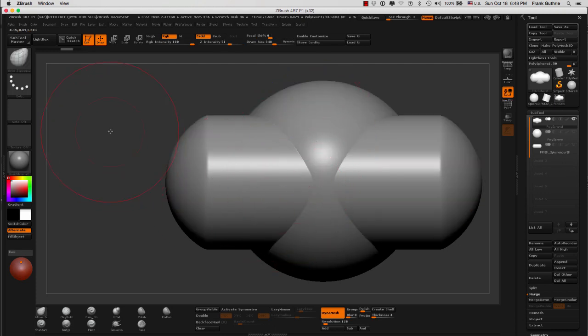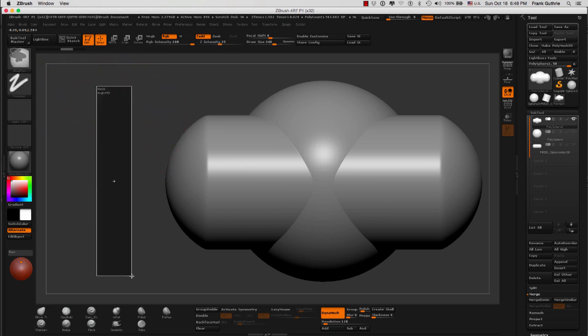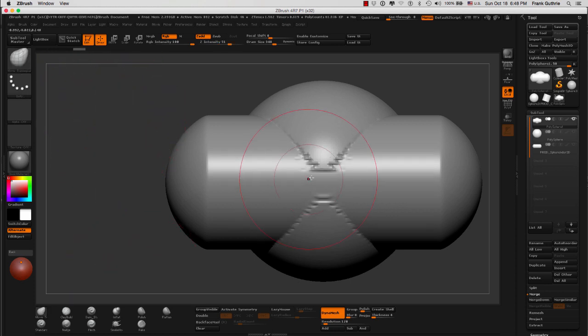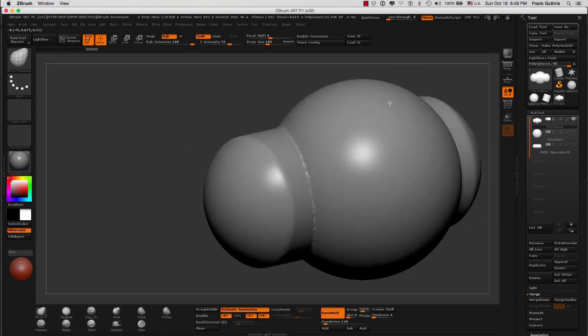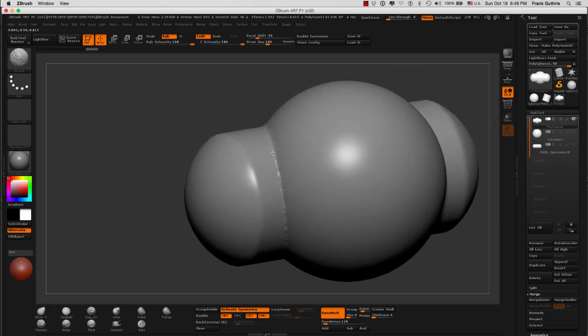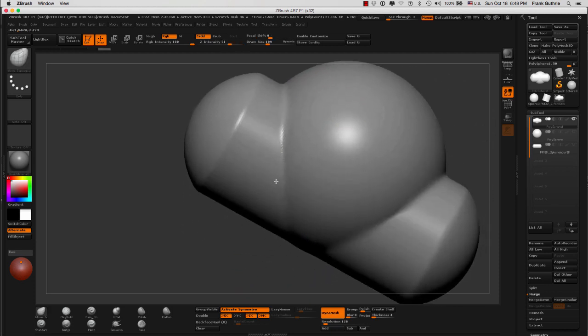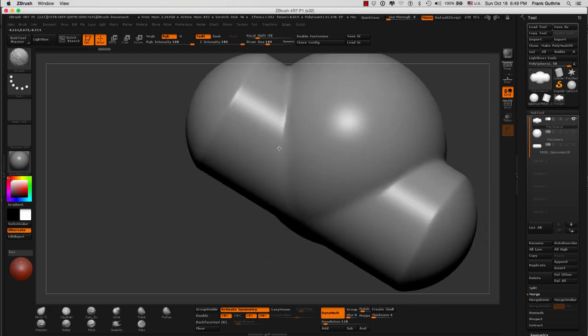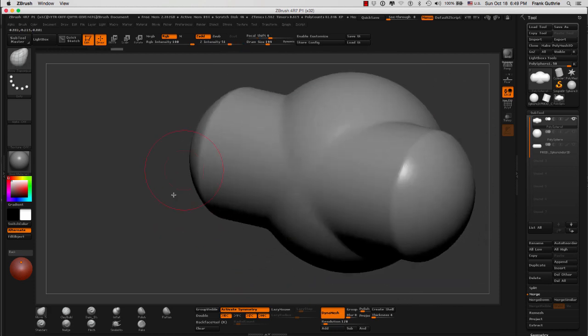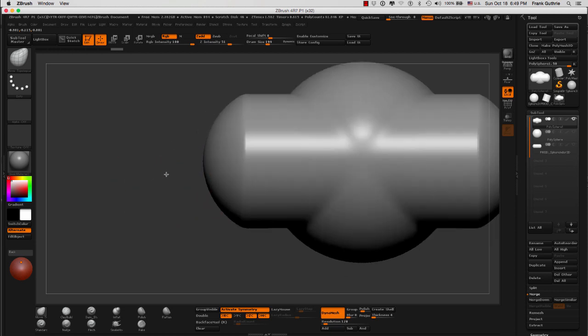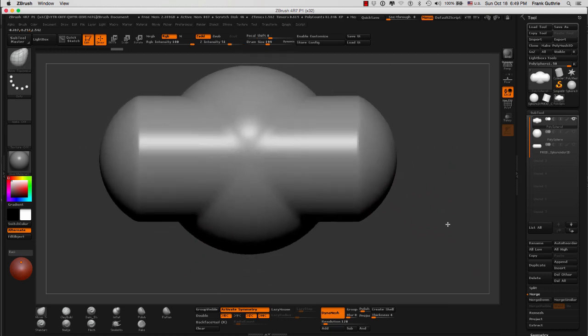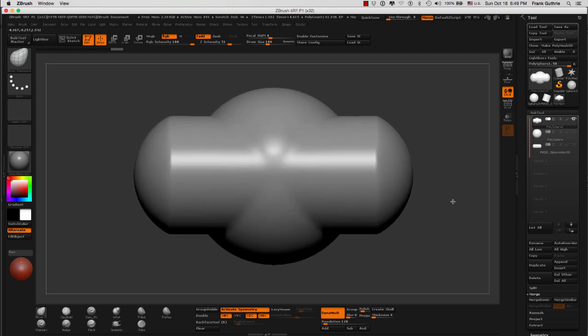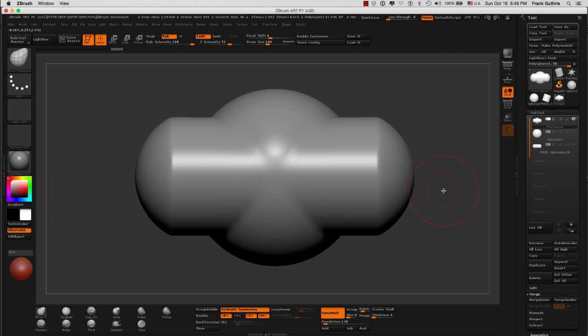So because the sphere was dynamesh, now I can go ctrl and drag on my canvas. And there you have it. I can use the smooth tool and smooth my object all the way around. And very quickly, I was able to create one piece out of two objects. And this is how you add multiple objects using dynamesh.